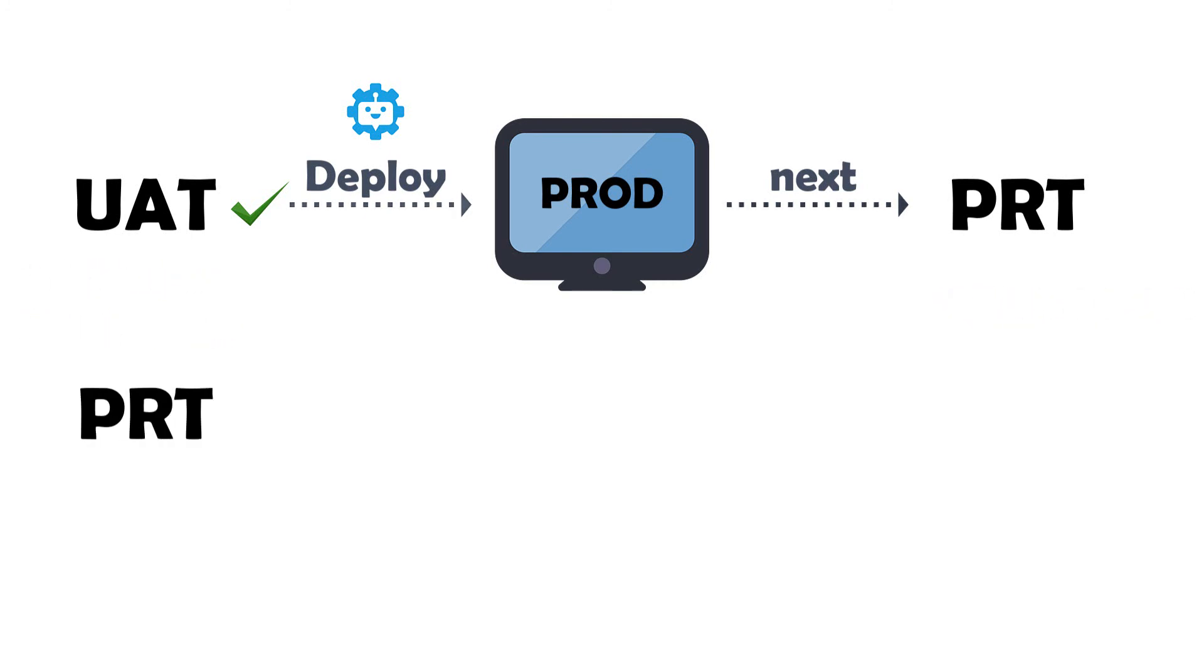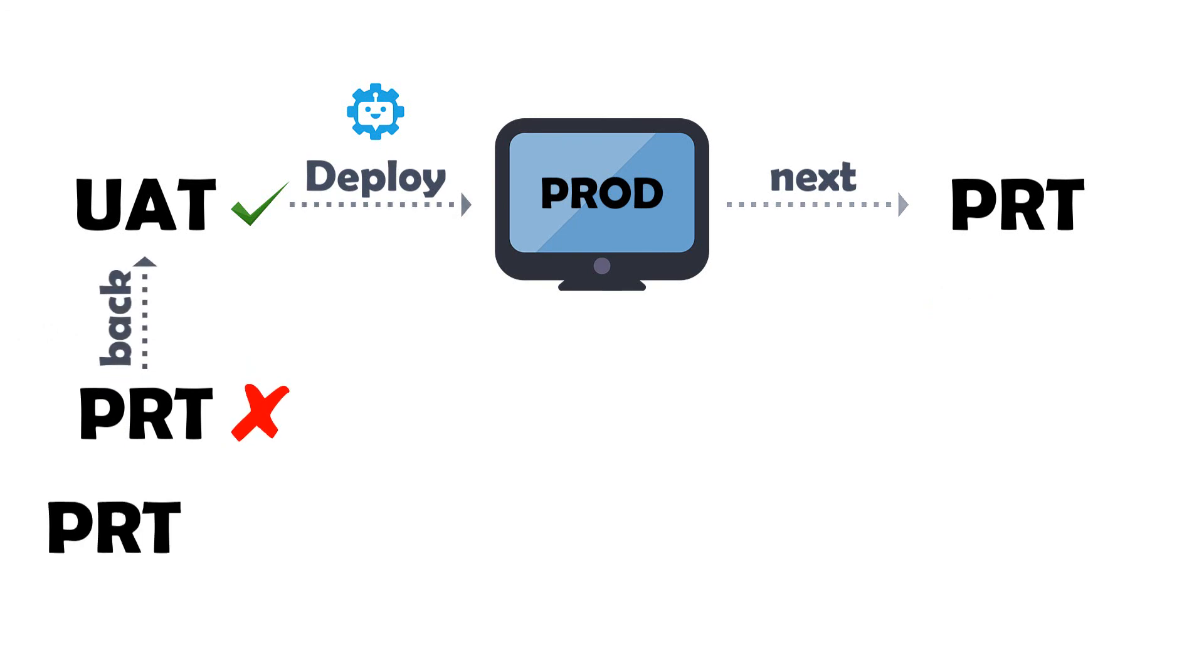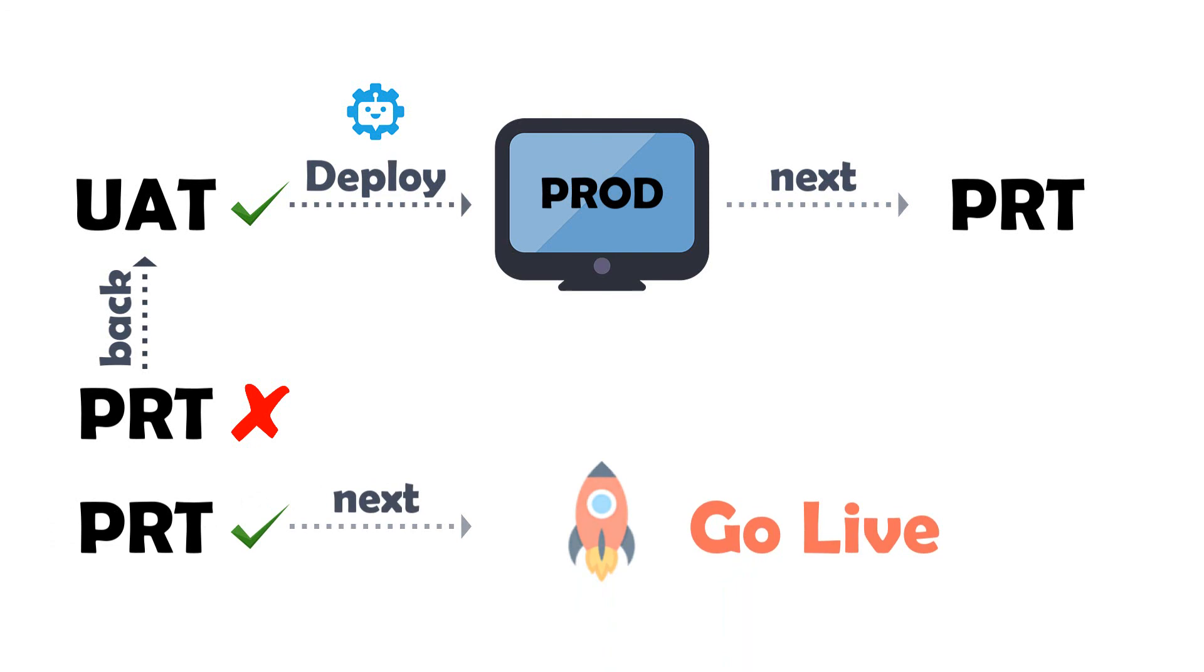If the PRT is unsuccessful, we will go back to UAT. If it is successful, then move on to the next phase.